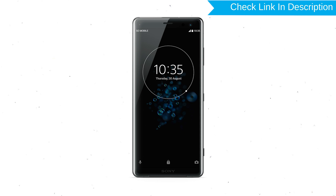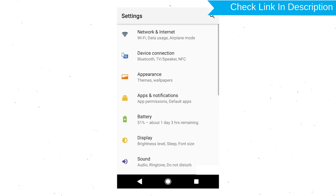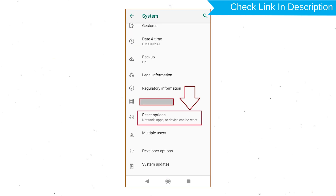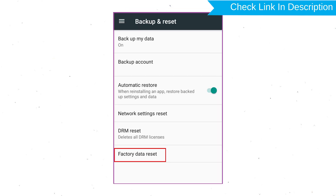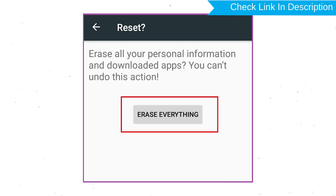Power on your Sony Xperia mobile by holding the Power Button. First, open the Settings menu. Next, find and select the Reset option. Afterward, select Factory Data Reset. Next, select the option Reset Device or Reset Phone. Finally, choose the Erase Everything option.